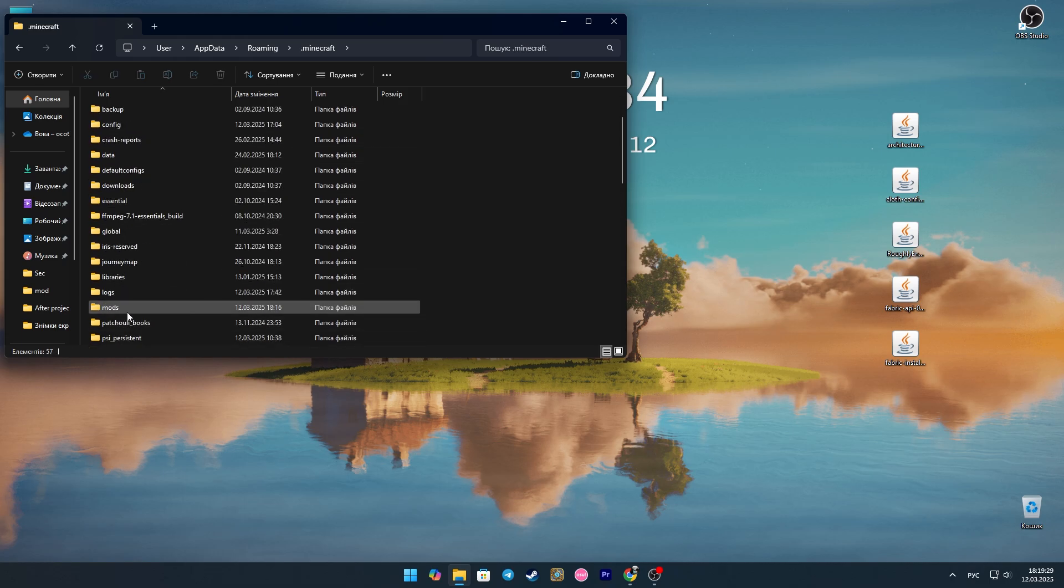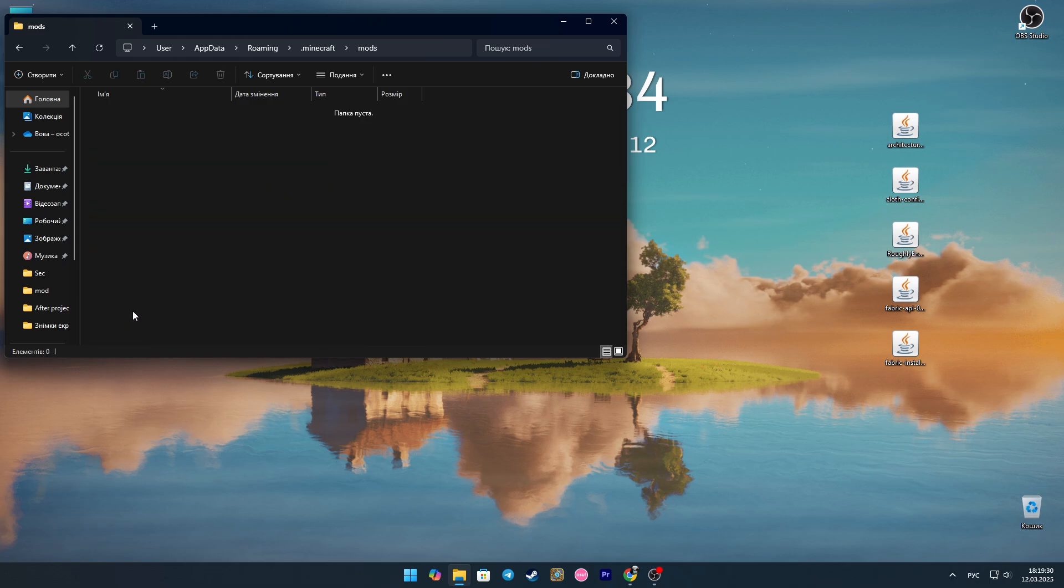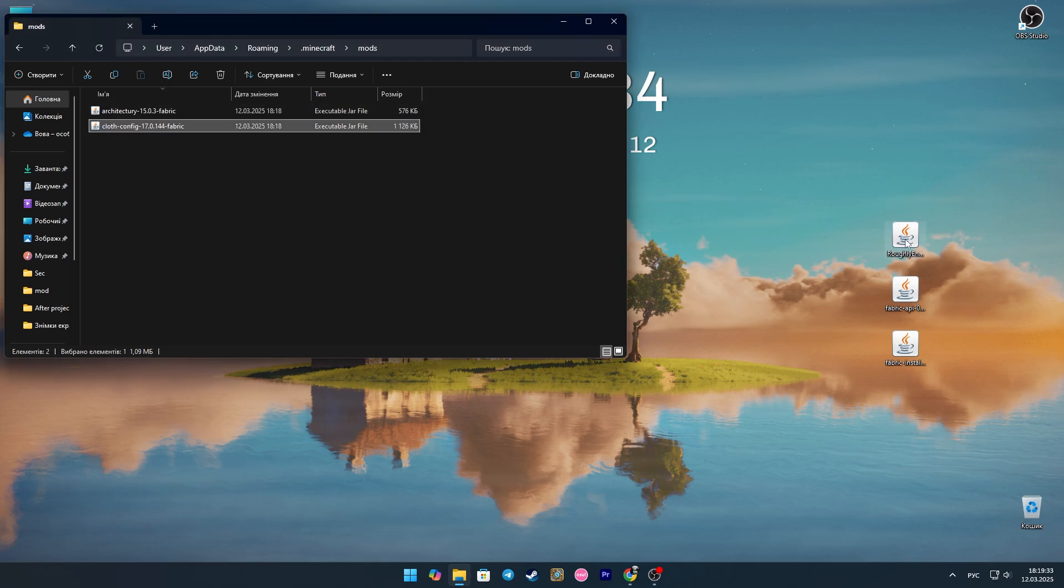Look for the Minecraft folder, and then look for the mods folder. Here we transfer everything else we have downloaded.